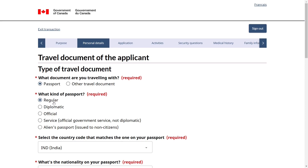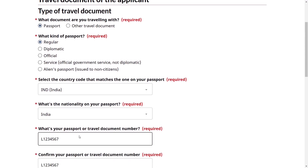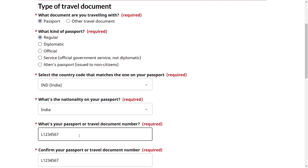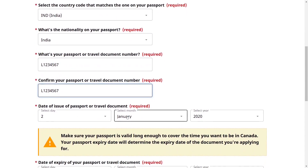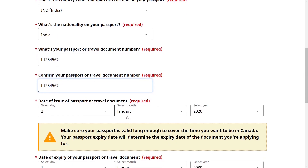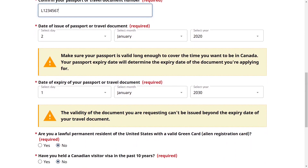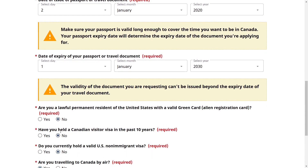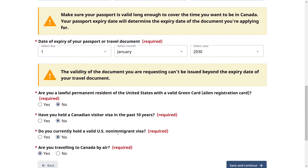Provide the applicant's passport details: select Passport as the document type, then Regular as the kind. Select the country that issued the passport — for example, India — and your nationality. Enter your passport number and confirm it. Provide the issue date and expiry date as shown on your passport. Then answer the additional questions: Are you a lawful permanent resident of the United States — no. Have you held a Canadian visitor visa in the past 10 years — no. Do you hold a valid US non-immigrant visa — no. Are you traveling to Canada by air — yes. Save and continue.